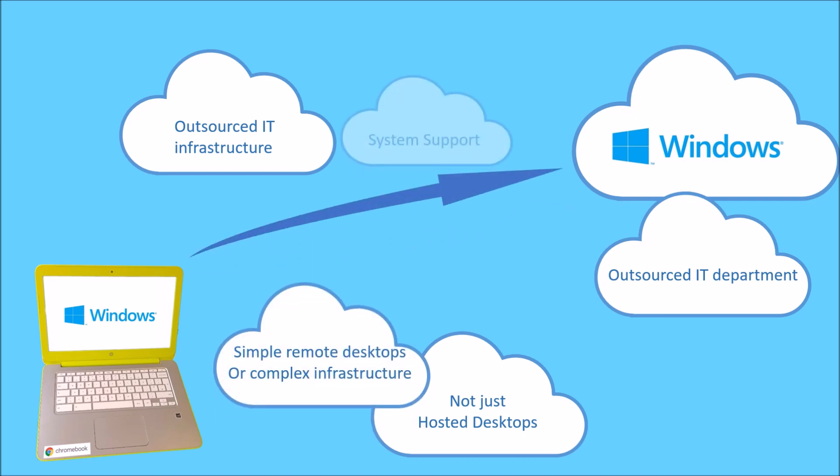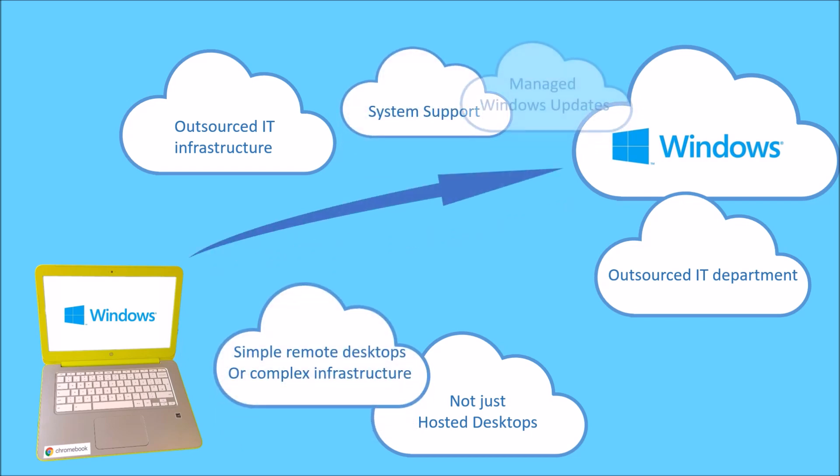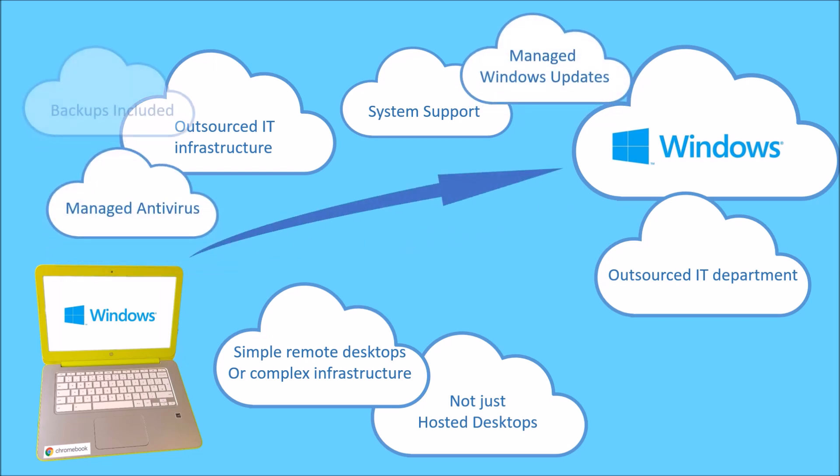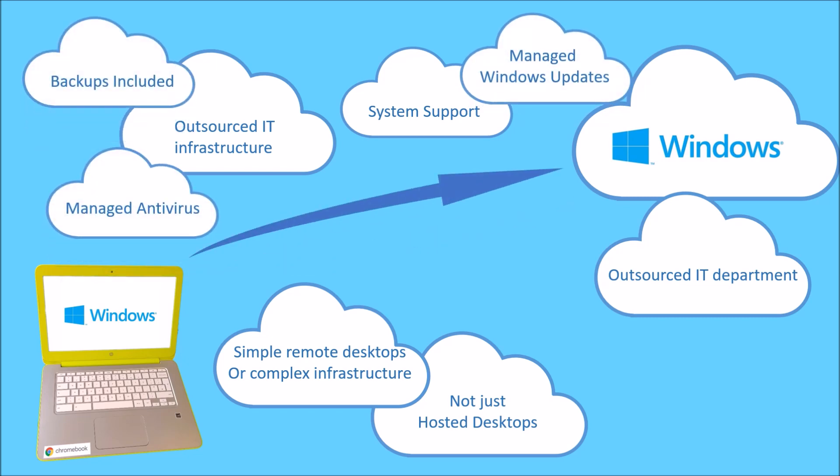Alongside the remote desktop server may include database, application, web, file servers, and all the other systems which large and small businesses may have traditionally run on site. The service will include support, Windows updates, antivirus, and importantly backups for your data and documents.